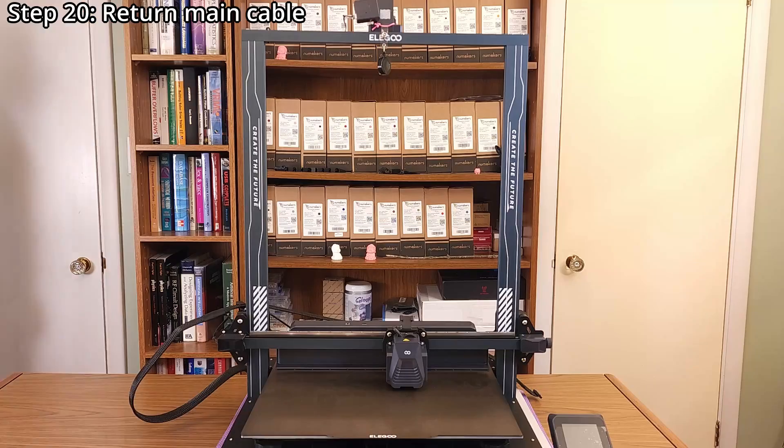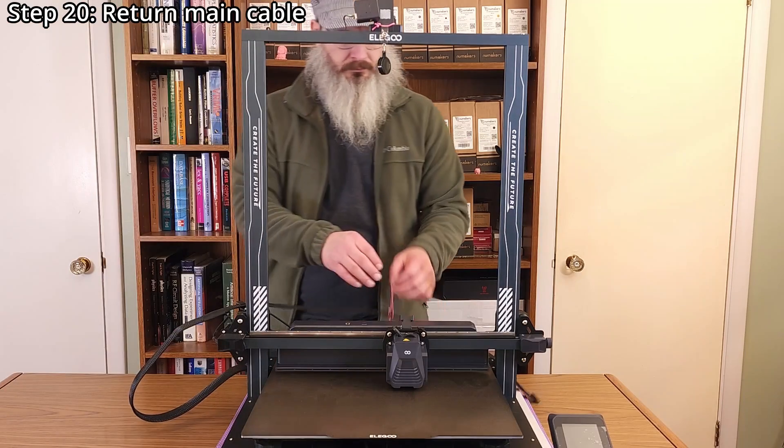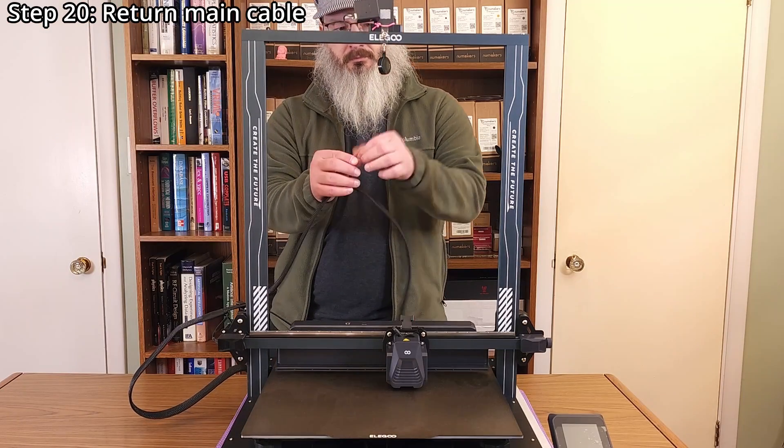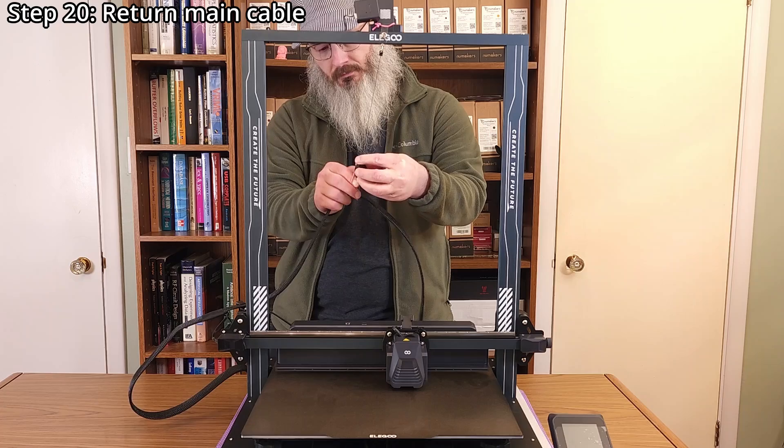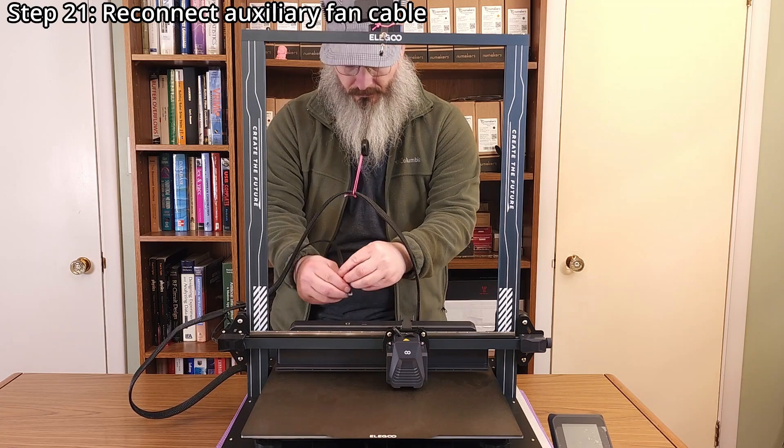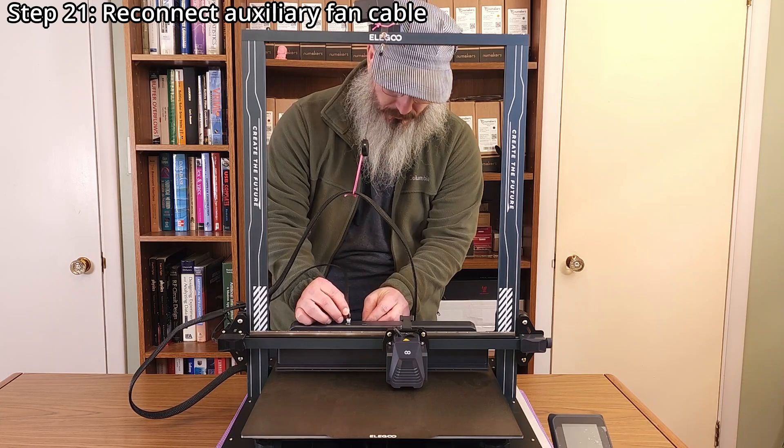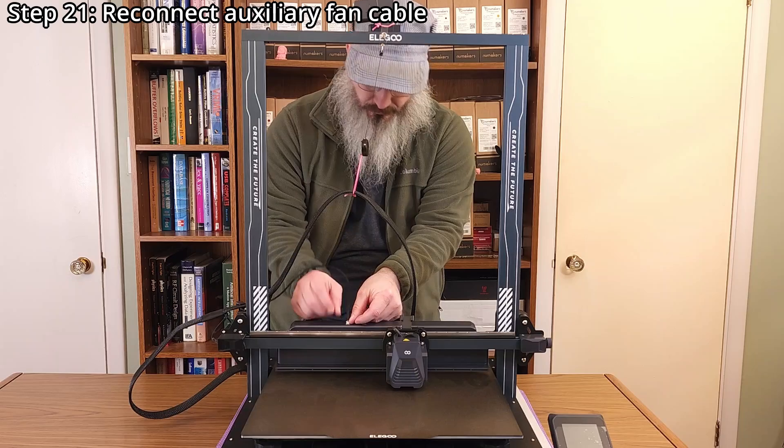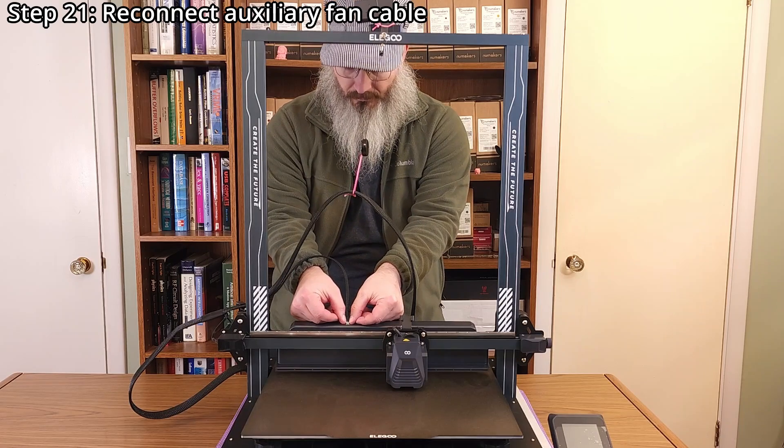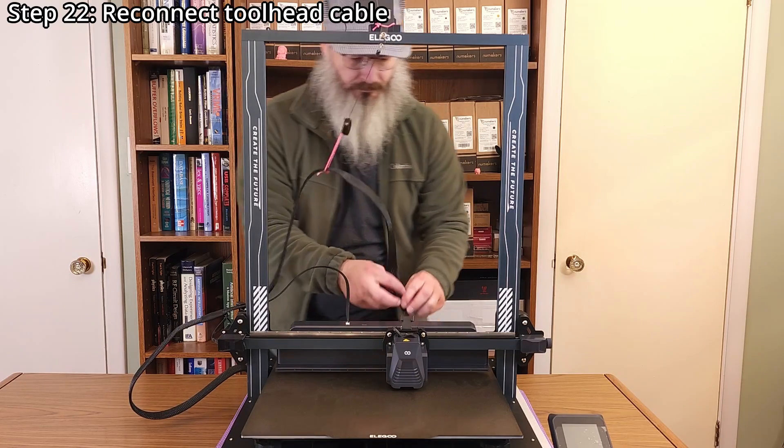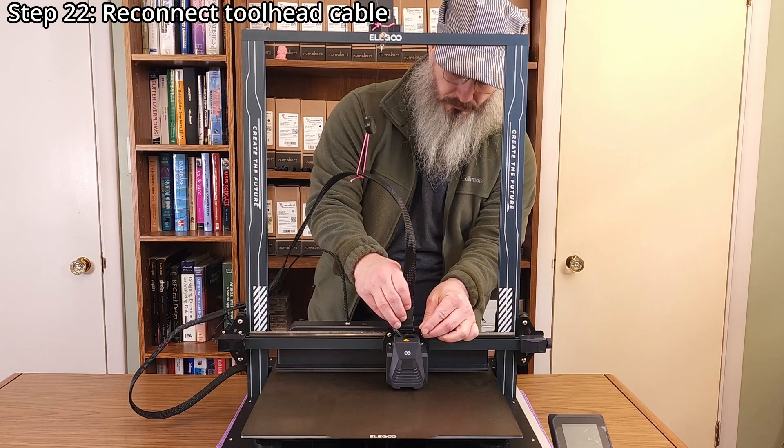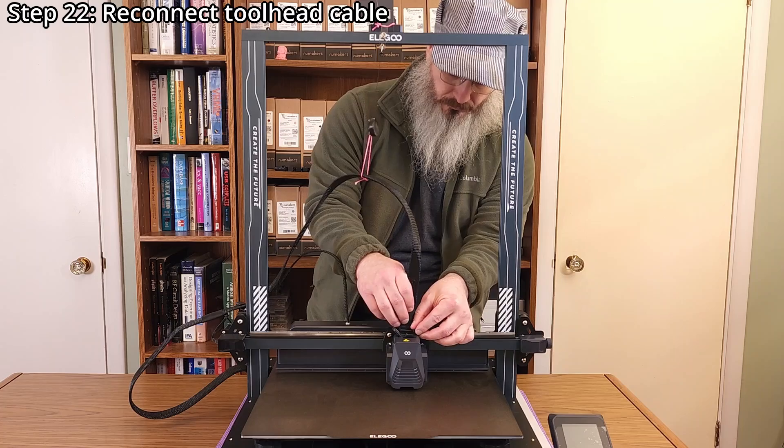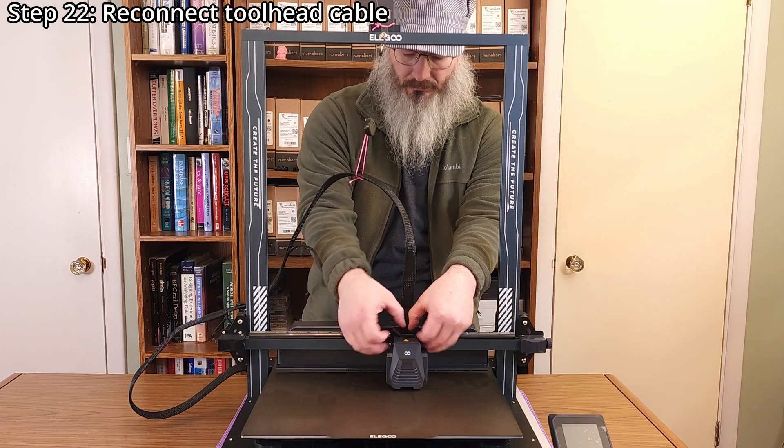Step 20, return the main cable. Step 21, reconnect the auxiliary fan cable. Step 22, reconnect the tool head cable, making sure the clips lock in place.